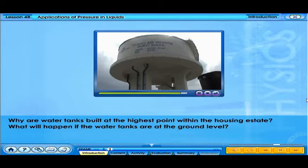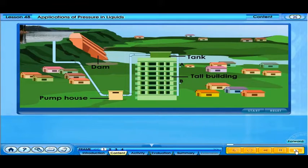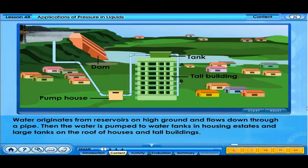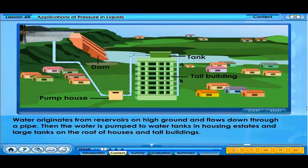Why are water tanks built at the highest point within the housing estate? What will happen if the water tanks are at the ground level? This is the model of the town water system. It originates from reservoirs on high ground and flows down through a pipe. Then, the water is pumped to water tanks in housing estates and large tanks on the roof of houses and tall buildings.